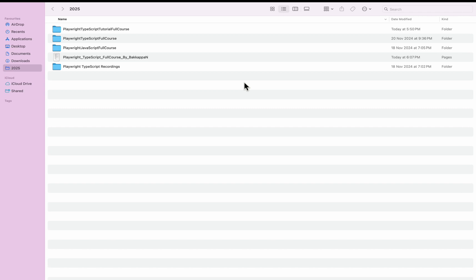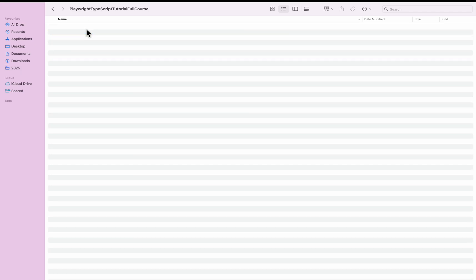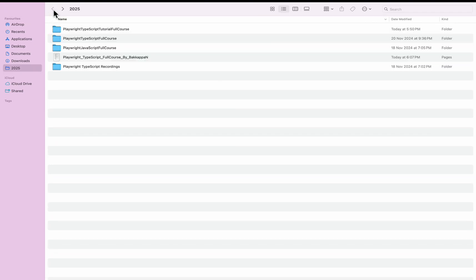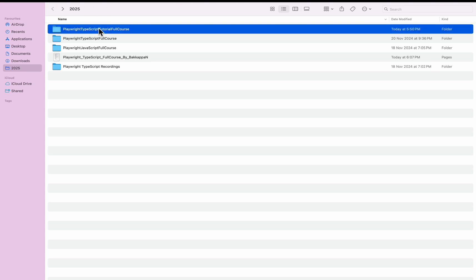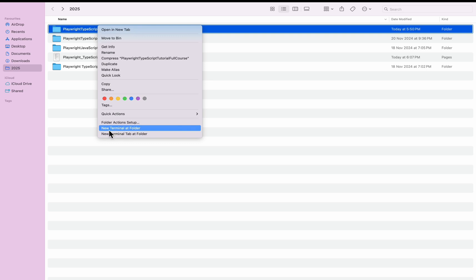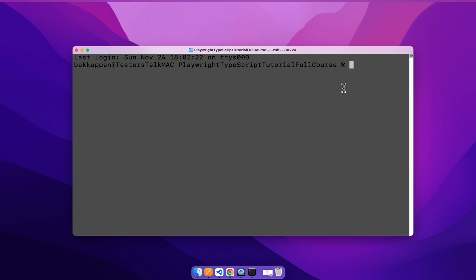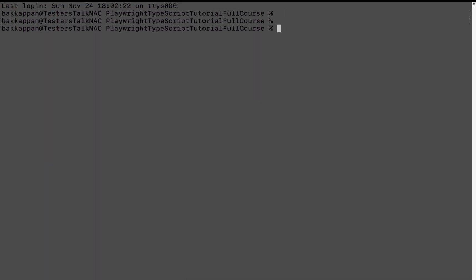I have already created one empty folder called 'Playwright TypeScript Tutorial Full Course'. If you are using Windows, you can use the CD command to navigate to the particular folder location. If you are using macOS, simply right-click on the folder and choose the option 'New Terminal at Folder'. So it has opened the terminal here. Let us run the command to install the Playwright test project.